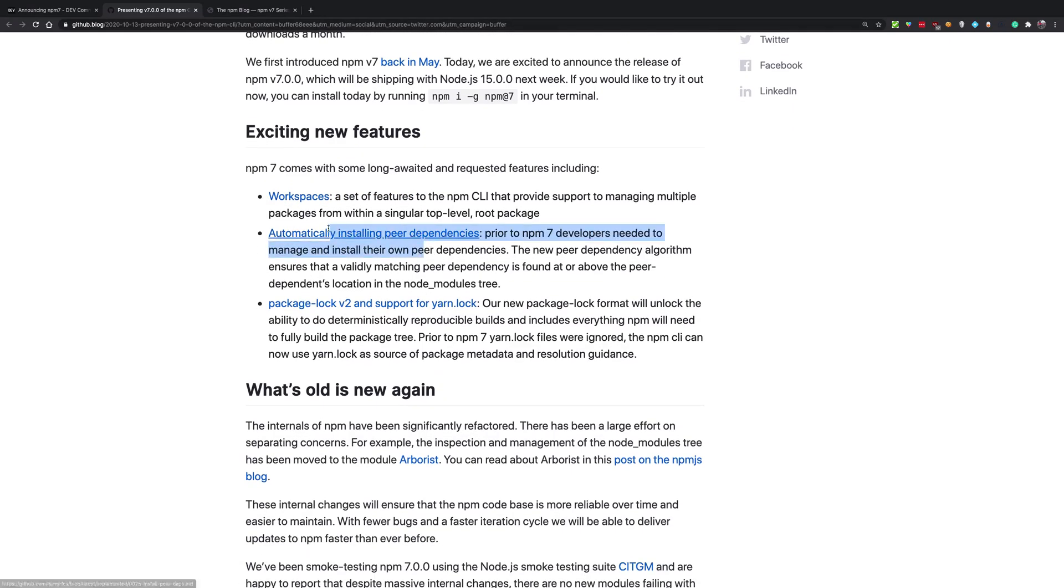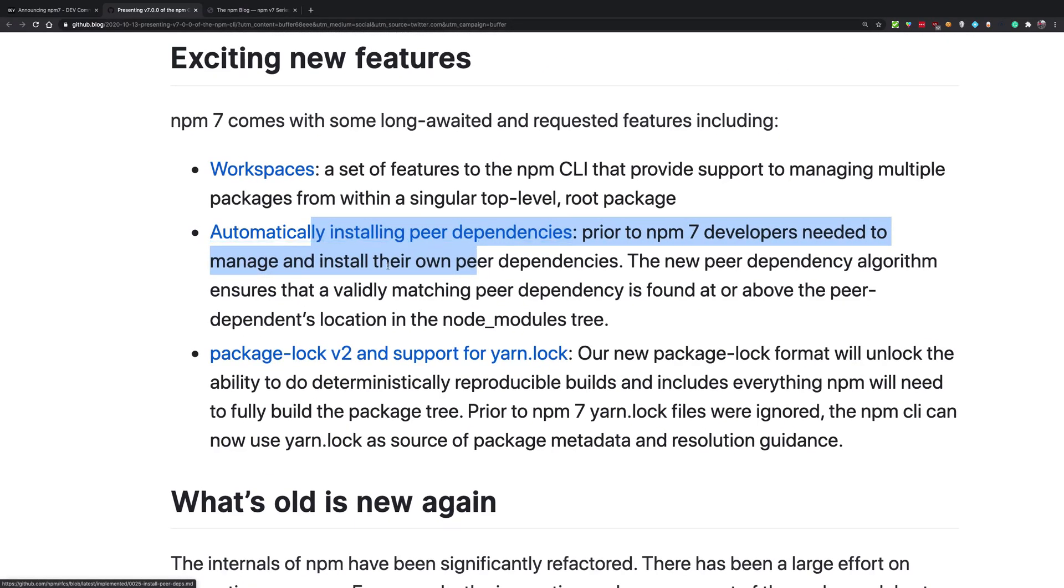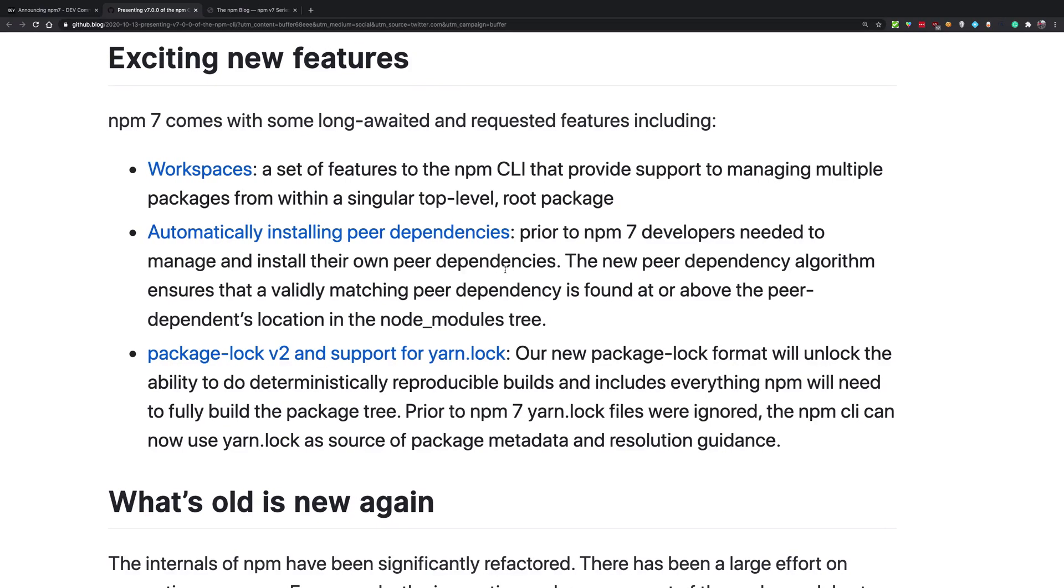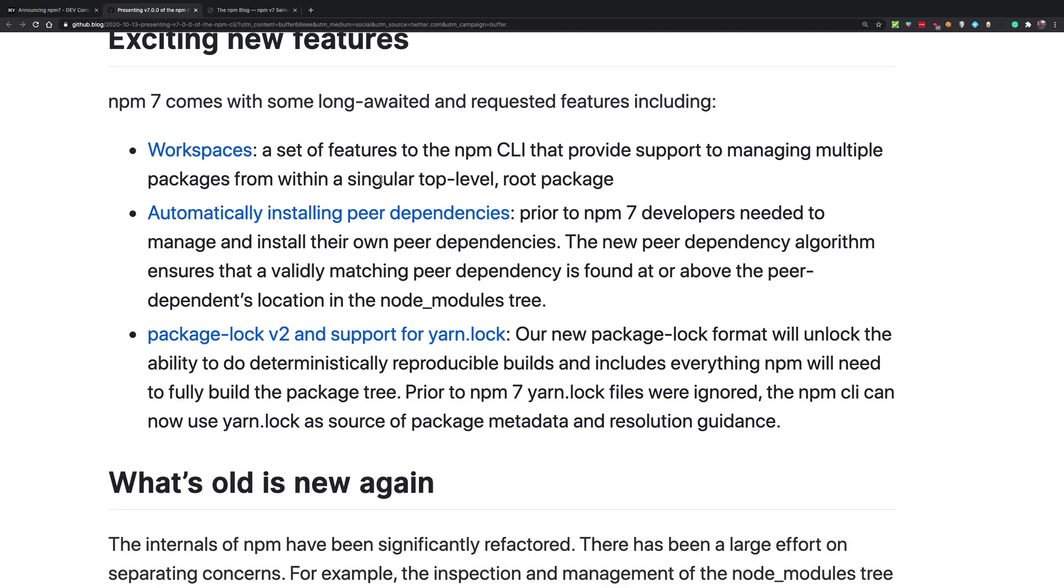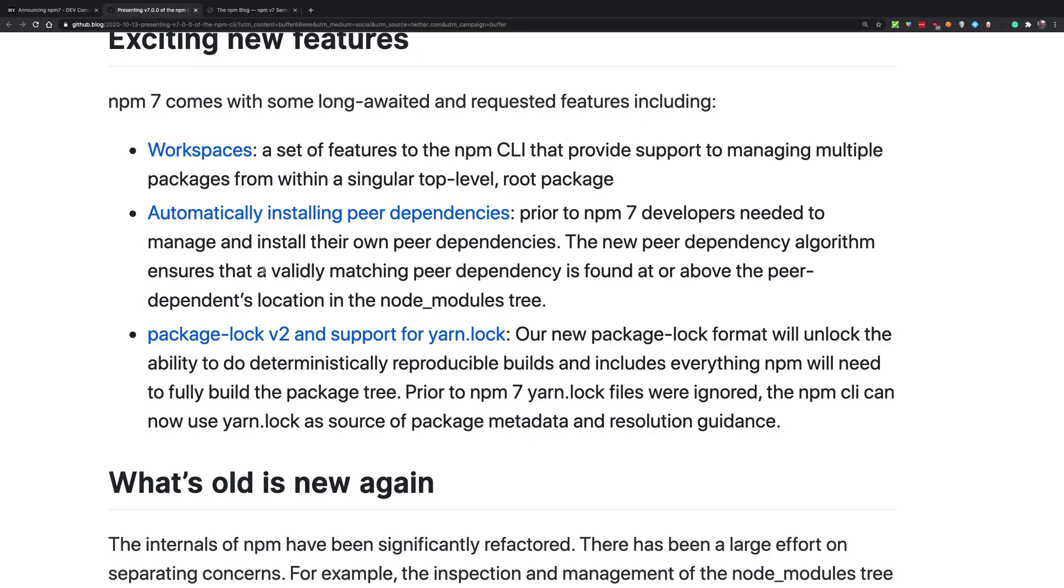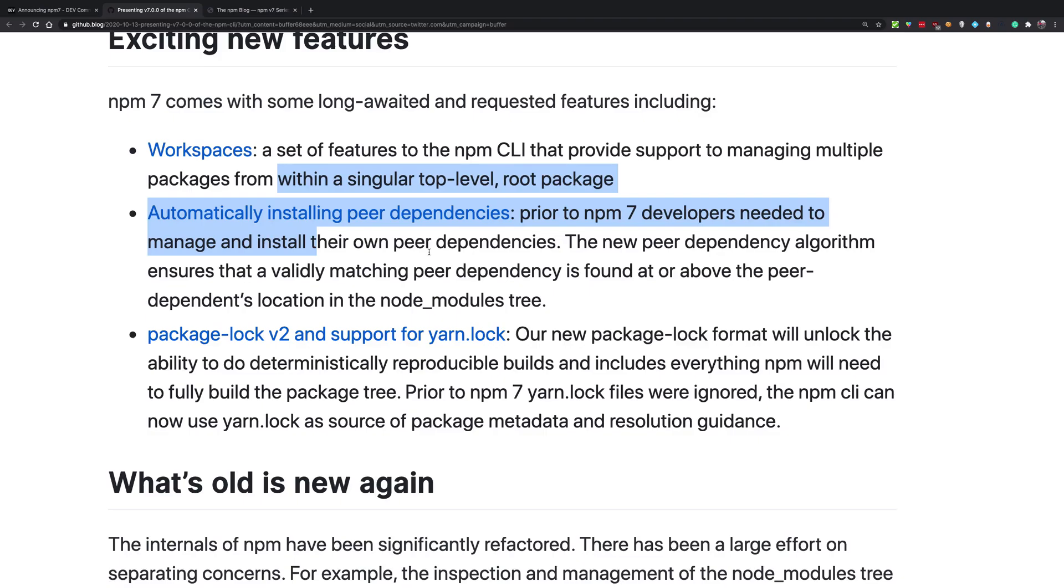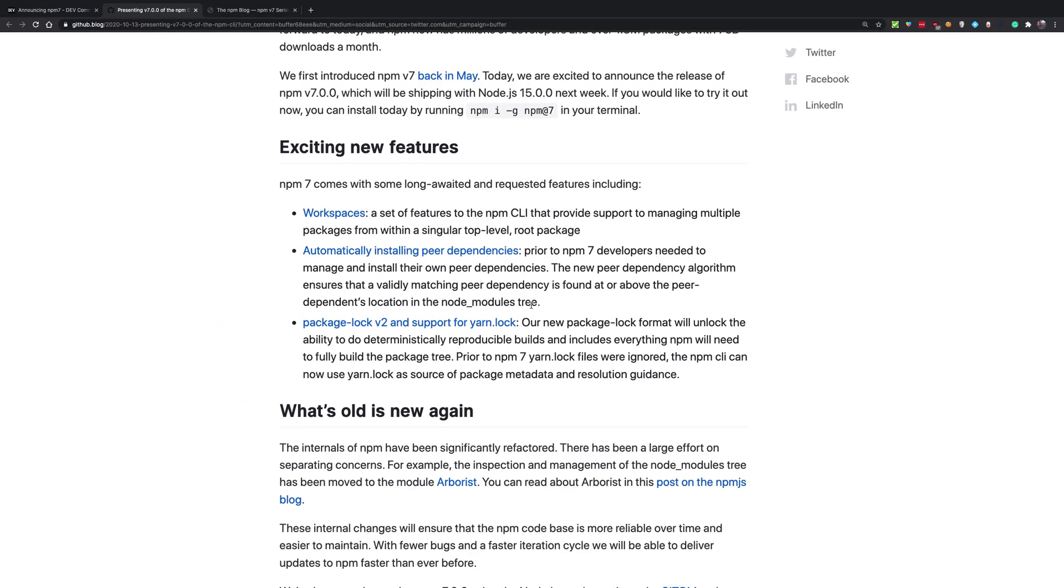Then it says that it automatically installs peer dependencies. Peer dependencies is just like a sort of field in package.json file, just like your dev dependencies and regular dependencies. Peer dependencies are supposed to be those dependencies which are assumed to be present. So for example, if you are installing react DOM, then react DOM can safely assume that react is installed. So this is an example of peer dependency. NPM did not use to install peer dependencies by default and it actually created a warning in the terminal if you remember, but now they are going to install peer dependencies from NPM 7. So that's the change.